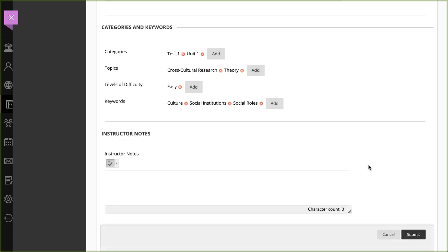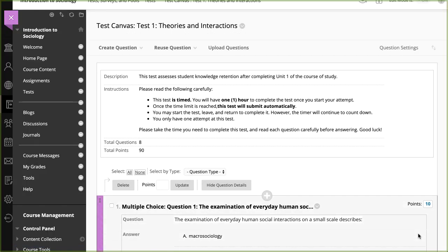Use the Instructor Notes section to add notes about the question that are only visible to instructors. When you are finished adding your question, select Submit.